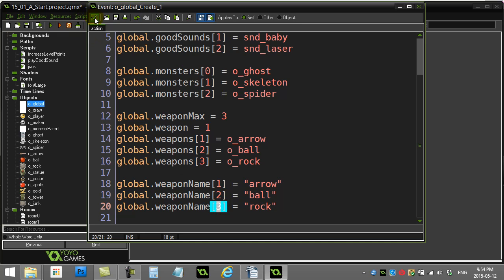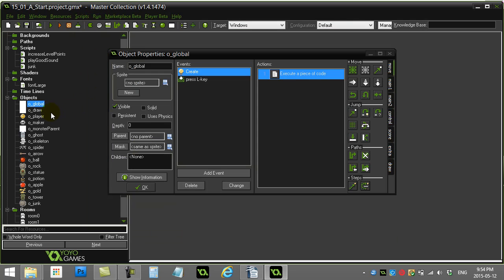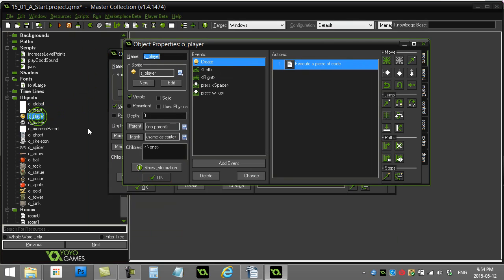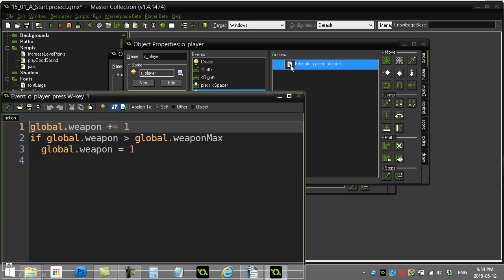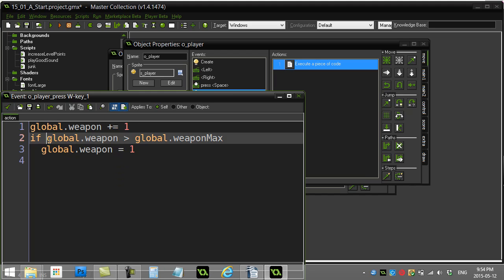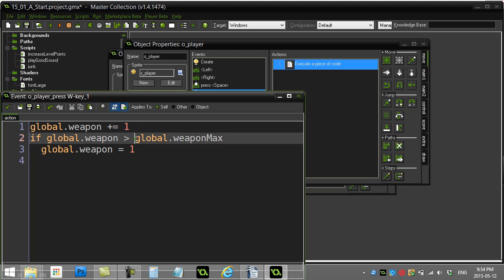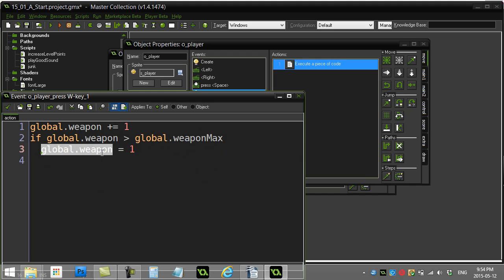So let's just peek at those codes there. So player hits W. Here's my weapon variable going up, I add 1 to it. If my global weapon has gone larger than global weapon max, which I had set at 3, then back down to 1 I go. So I'll be back on weapon 1. So this is a forward cycle only.